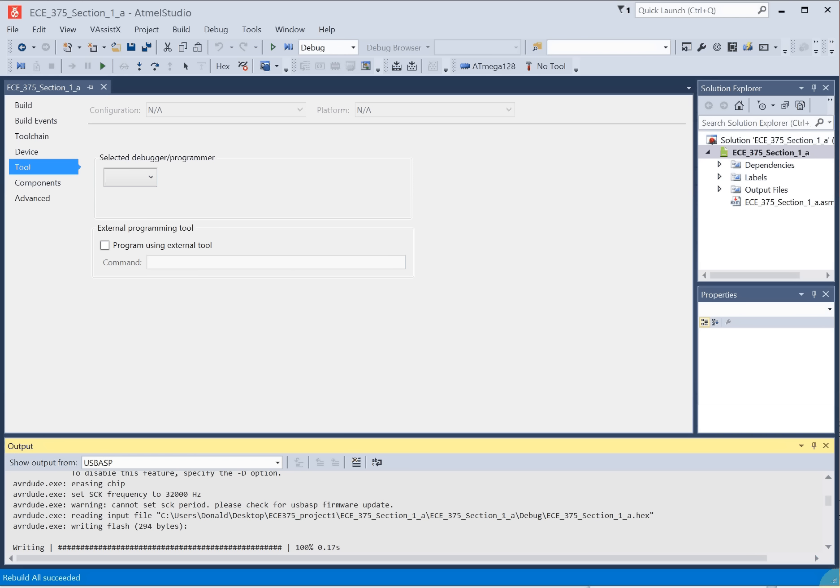Here we have AVR Studio version 7 open. We've opened up a simple project, EC375, one of the first projects you do. And I'm going to show you how to set up the USB ASP for programming.